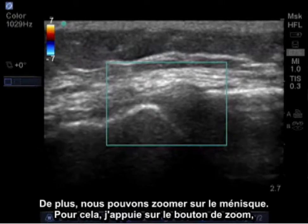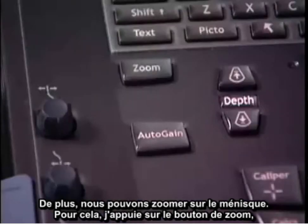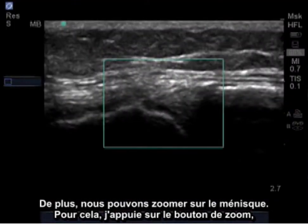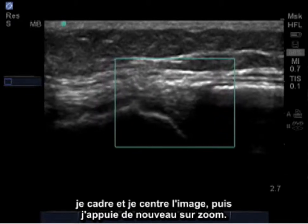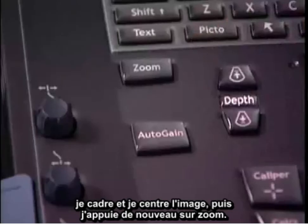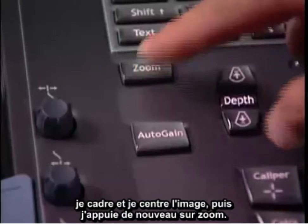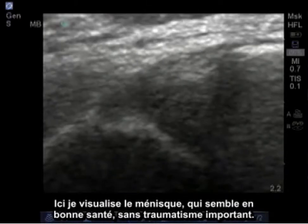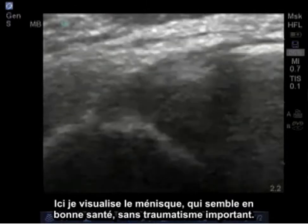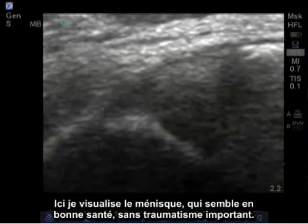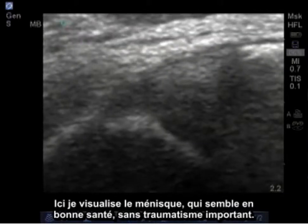In addition, we can zoom into the meniscus. I do this by pressing the zoom button, squaring the image, centering it, and pressing the zoom once again. And here, I visualize the meniscus, which appears healthy with no significant trauma.